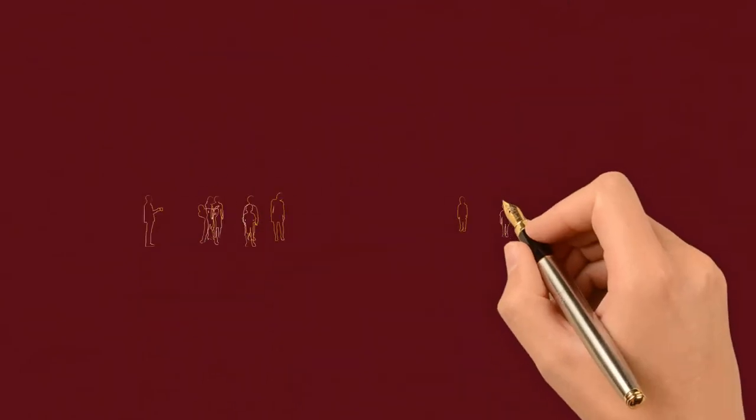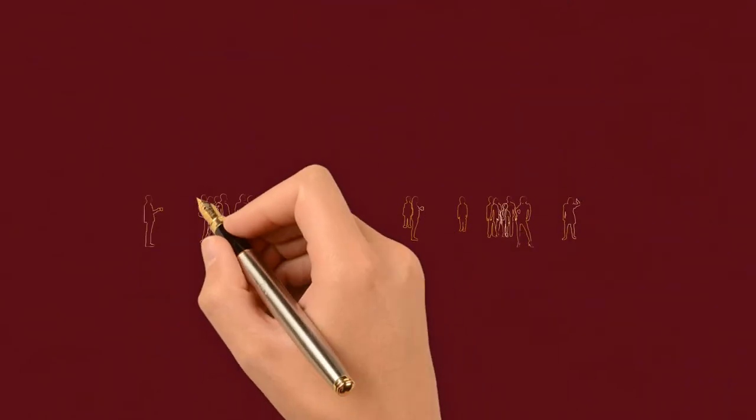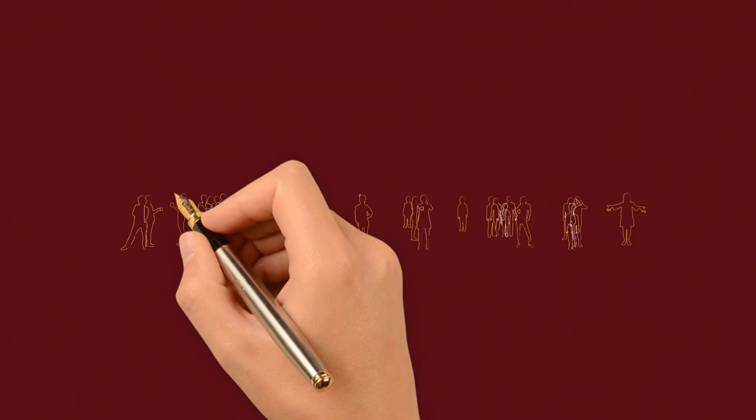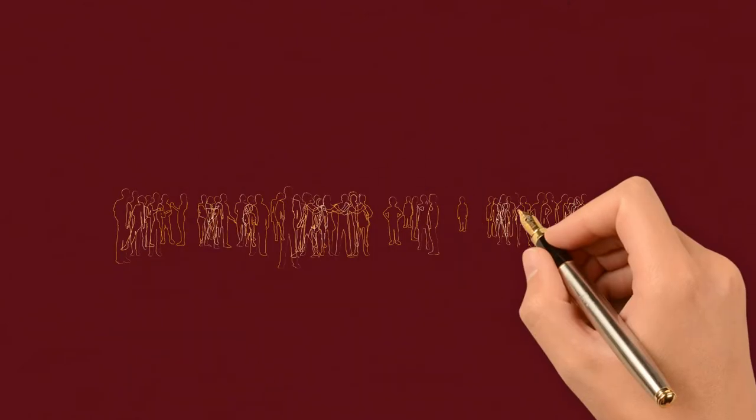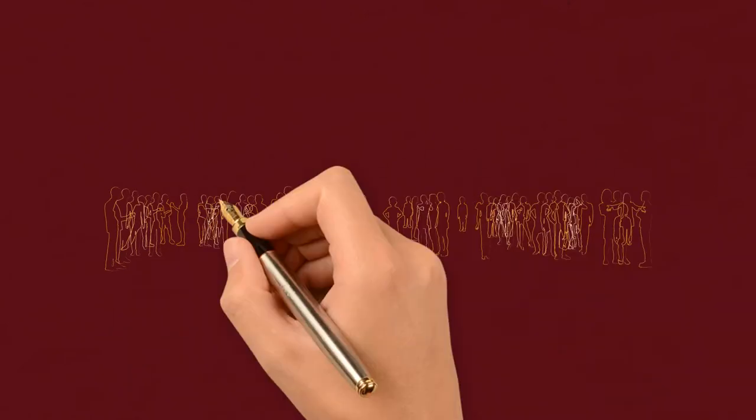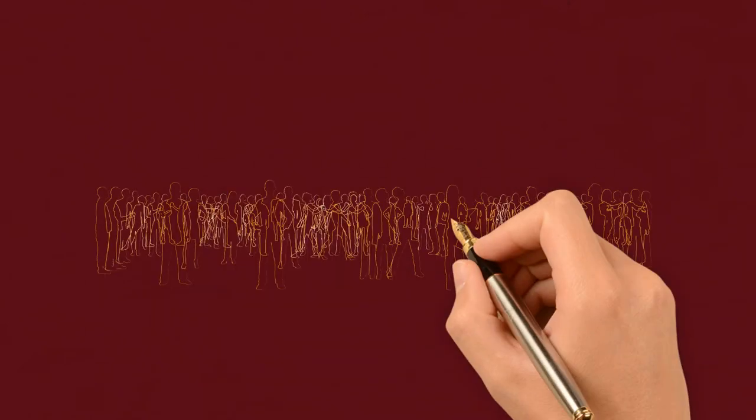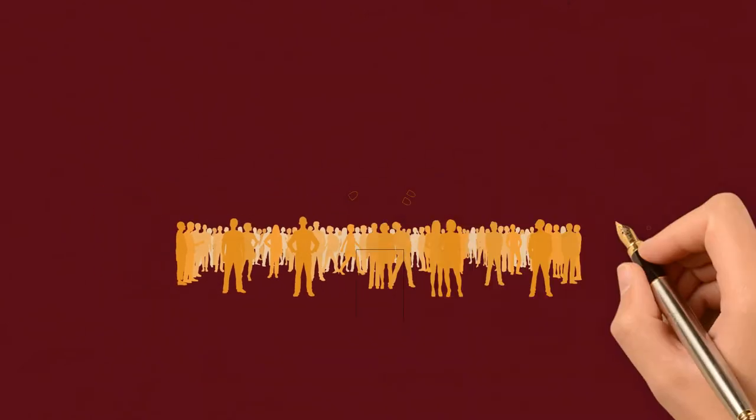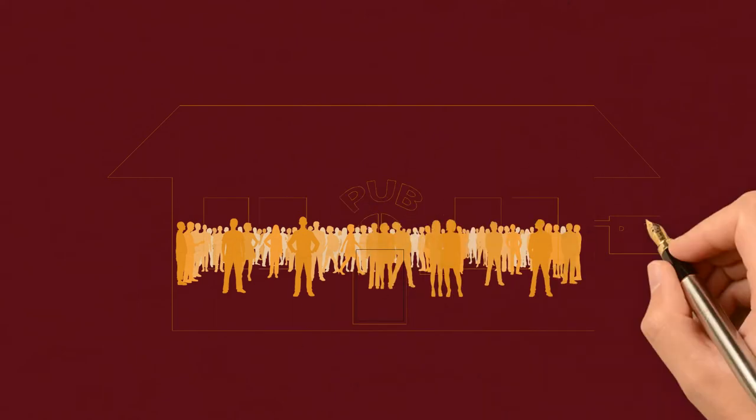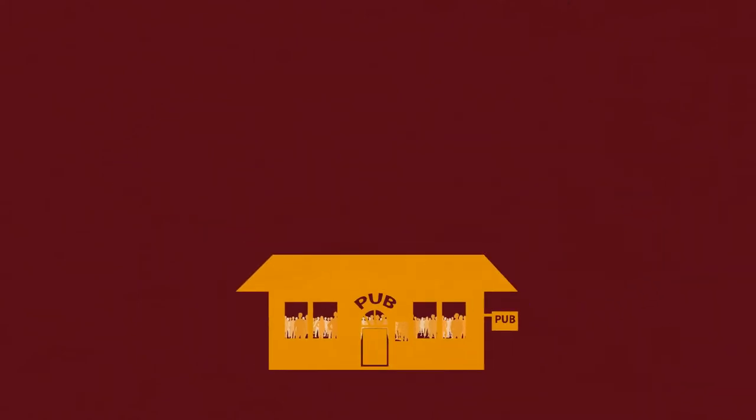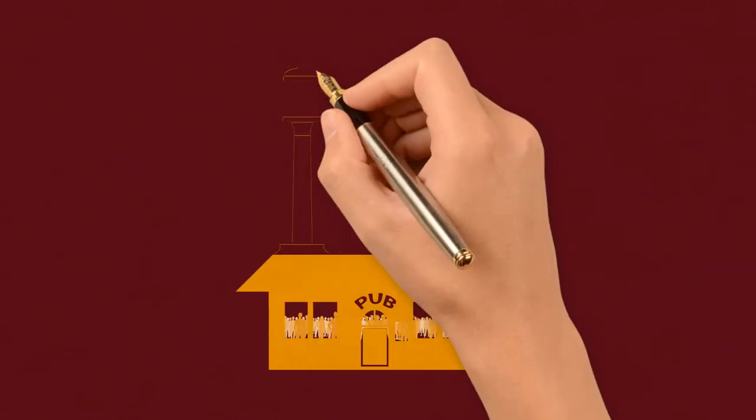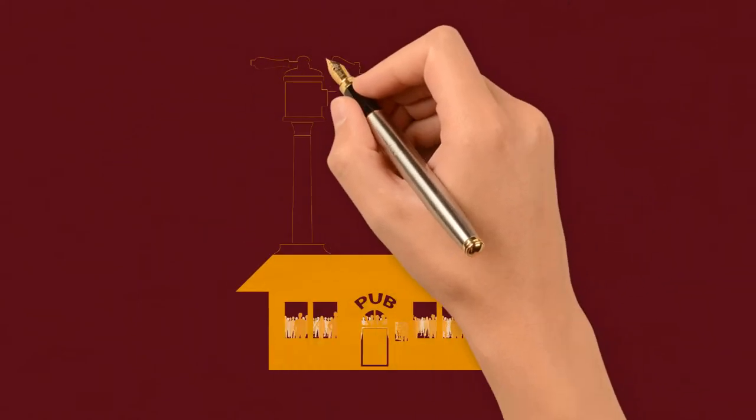This exciting industry is creating jobs in Ontario, employing over 2,200 people. Craft brewing is also great for Ontario tourism, generating $150 million in annual tourism revenue.